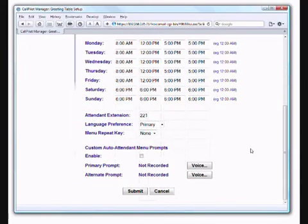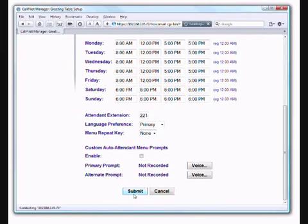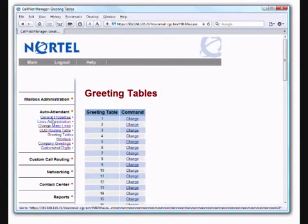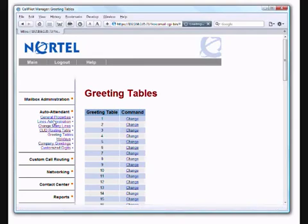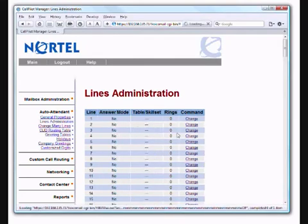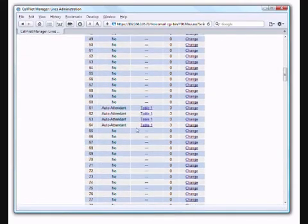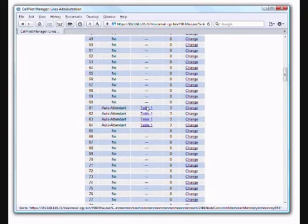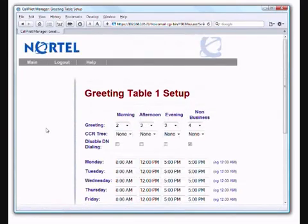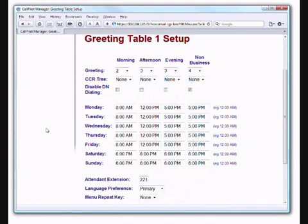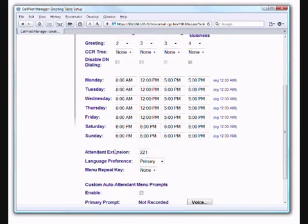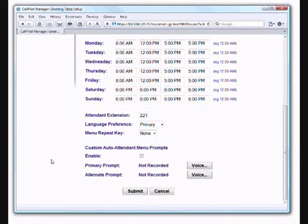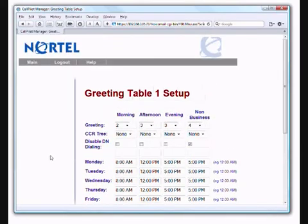Now just to close this off, we would click on Submit. The system would accept all those things. Now let's just go back to our line administration and just double-check this. So if we scroll down to our lines, which are 61-64, click on Table 1. Now we see the greeting 2, 3, and 4 playing at the appropriate times of day according to the schedule that we set up. If someone presses 0, they're going to go to 221. And the other options, again, I would not adjust on that.